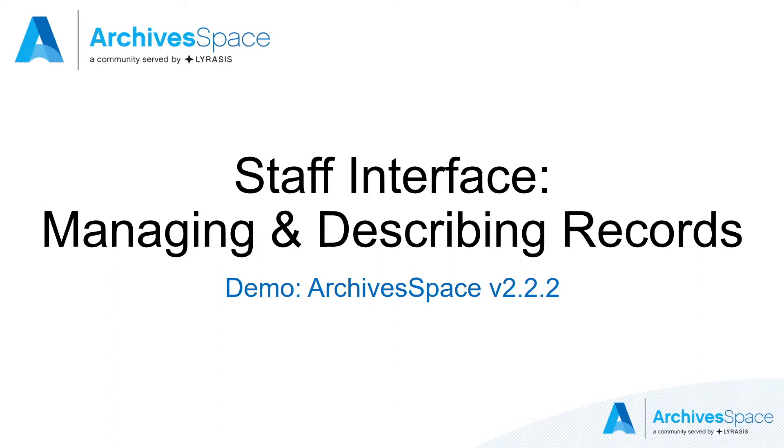The ArchivesSpace staff interface is where archivists managing collection material for the long term can organize and describe the material, enabling access through discovery. This demo will focus on how you may use ArchivesSpace to describe your physical and digital collection material.